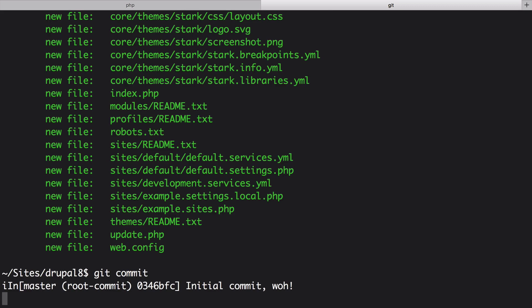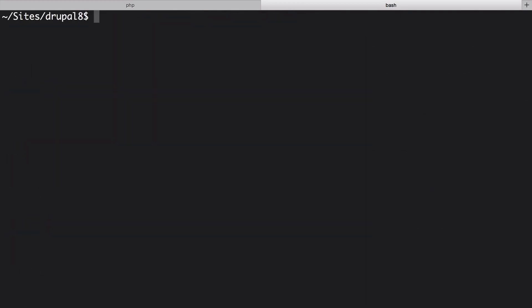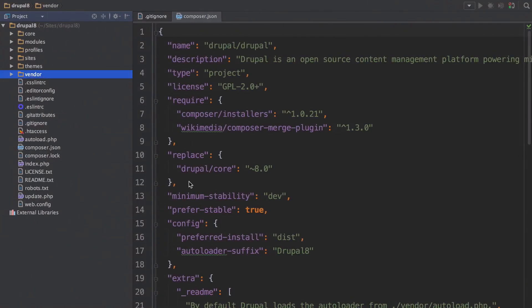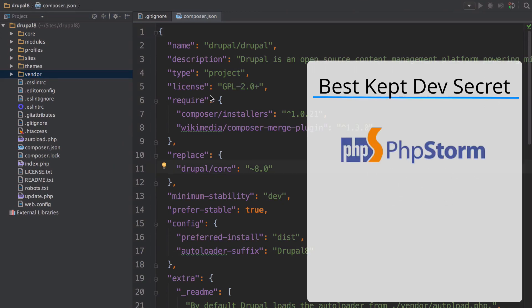Okay I have a secret to tell you that will make your Drupal 8 experience many times better. Use a decent editor. The best is phpstorm.